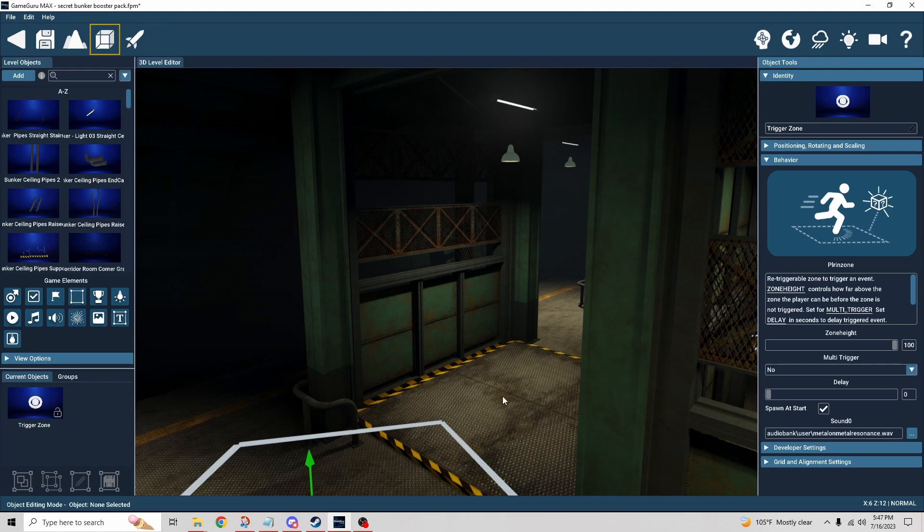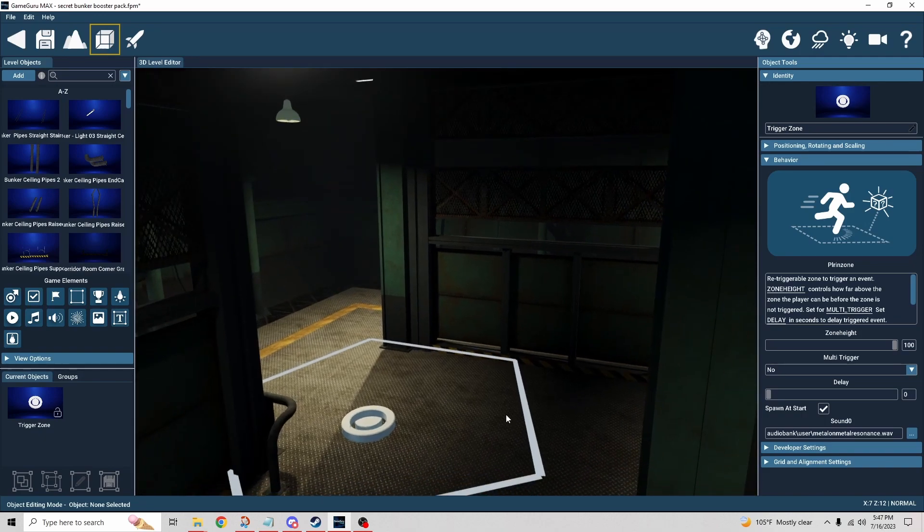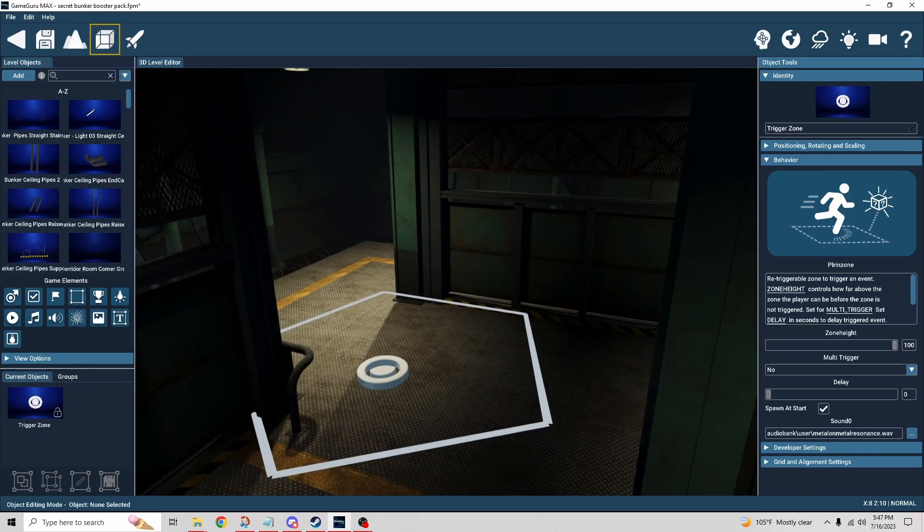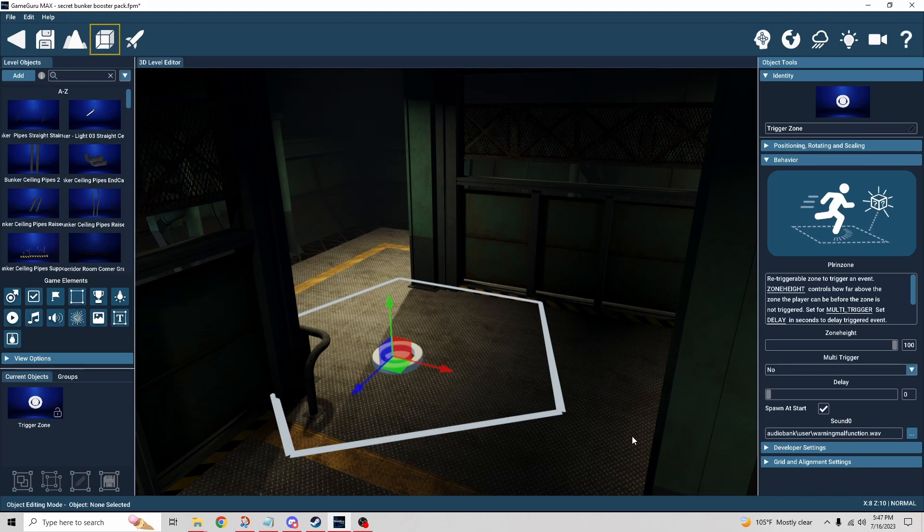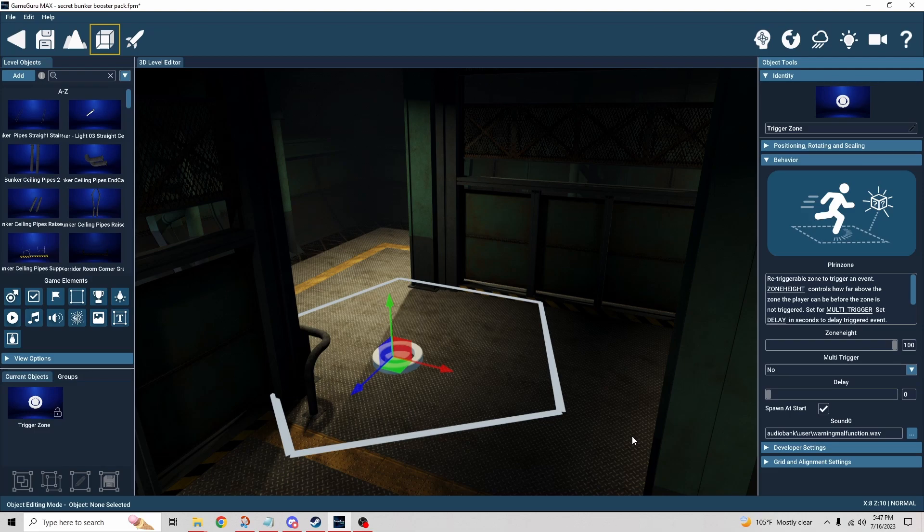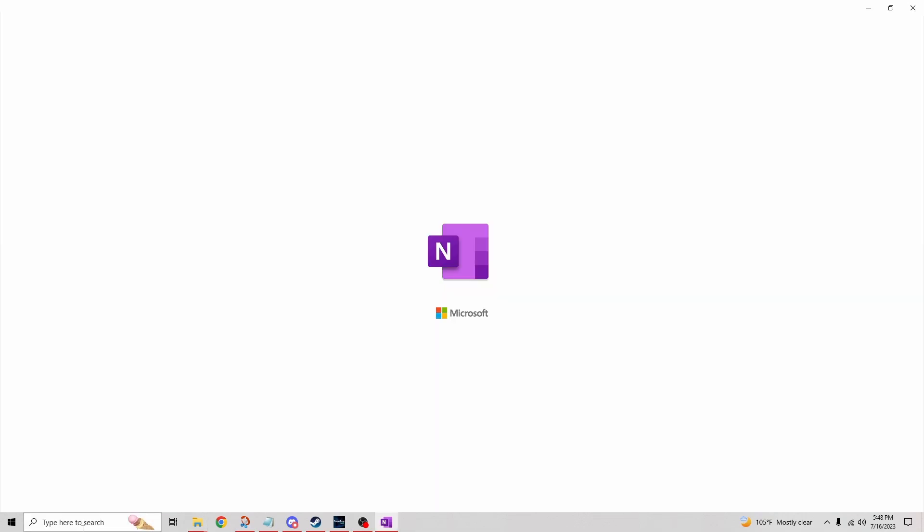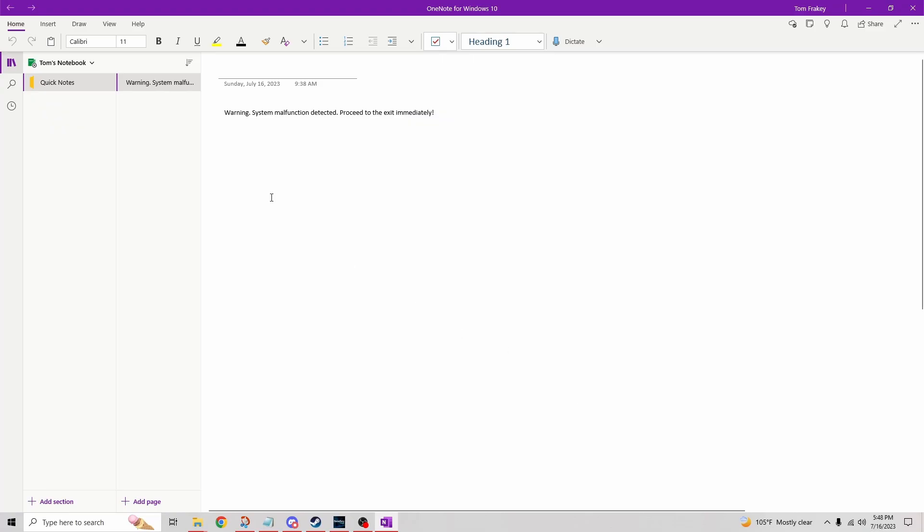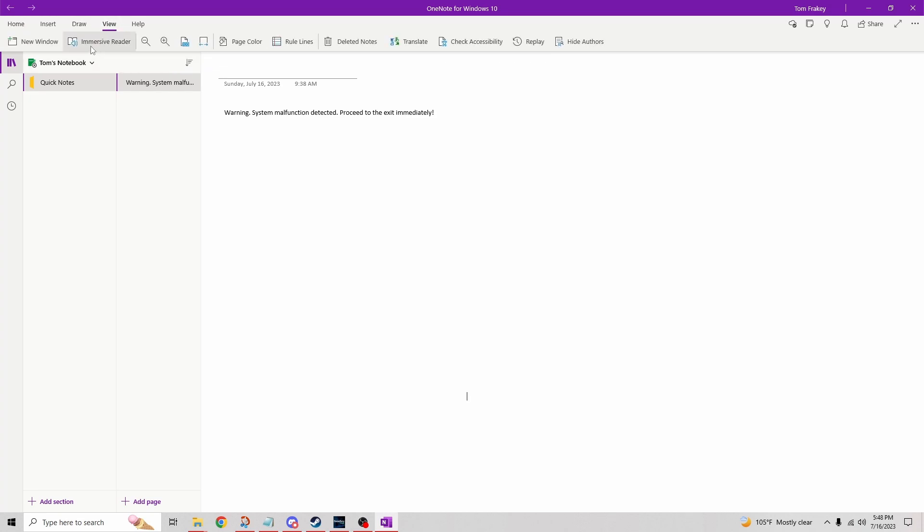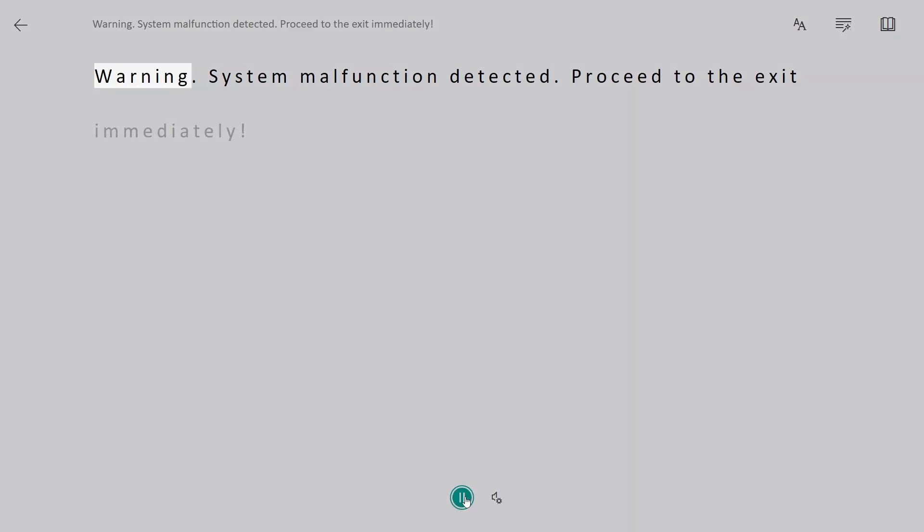The only other thing I wanted to do, just because I don't have a way to credit it exactly, was this voice. When we went through and you heard the female voice saying 'Warning, there's a malfunction,' the way I did that was I opened up OneNote. In OneNote, you can see the message that I wrote: 'Warning, system malfunction detected. Proceed to exit immediately.' If you click on View, there's Immersive Reader. Click on that, and that opens the immersive reader, and you can just play it. There are different male and female voices. With the female voice, you can change the speed.